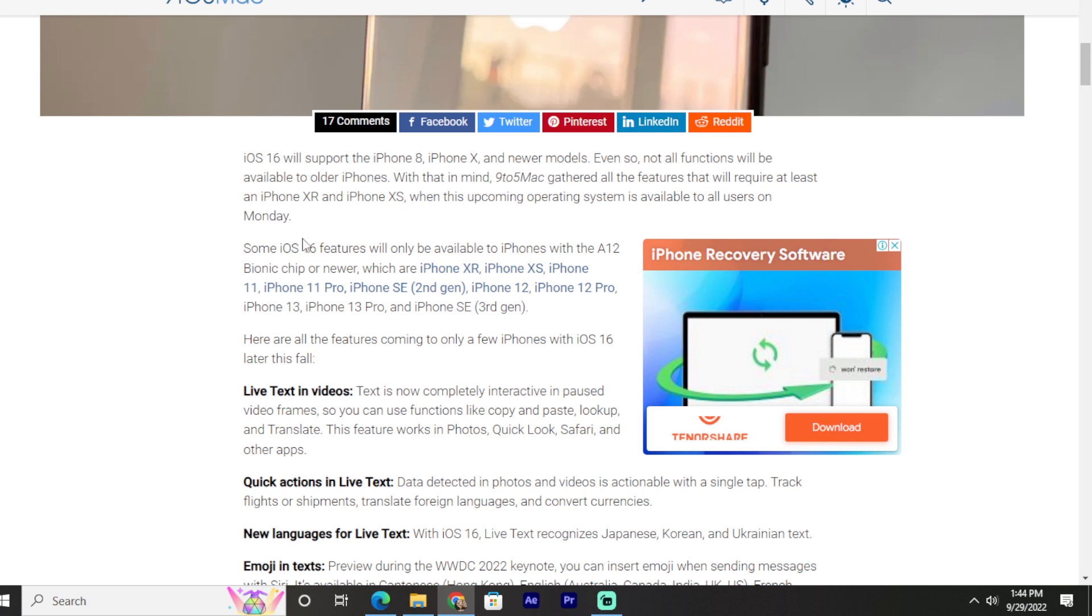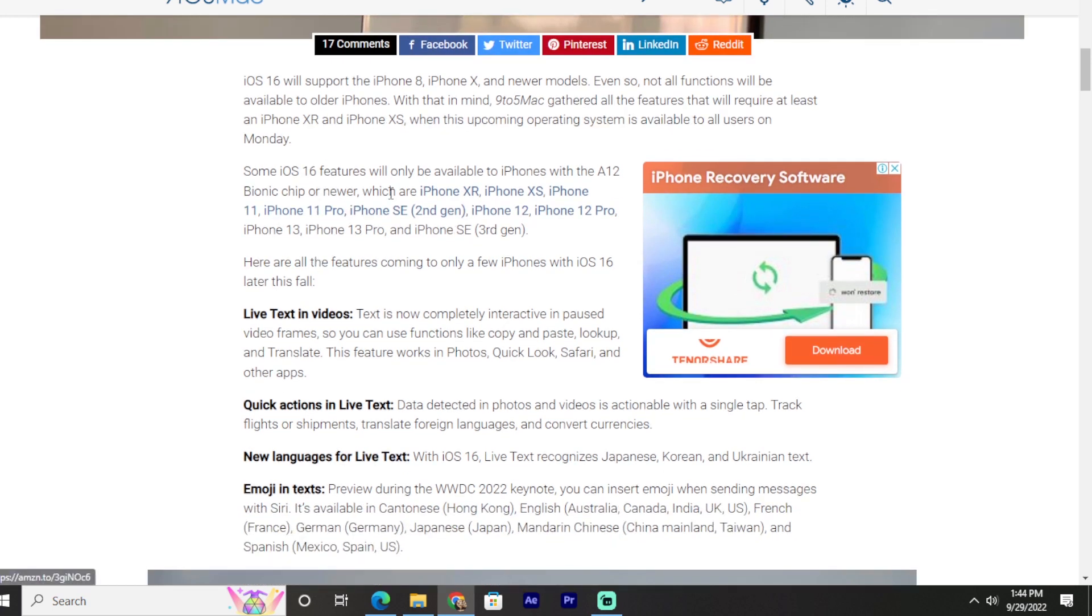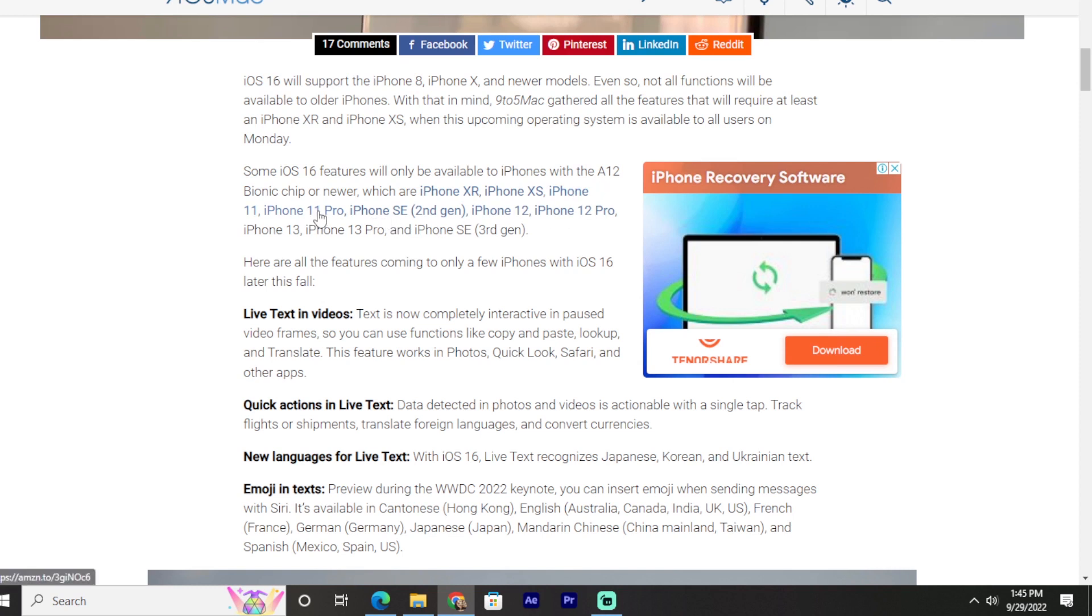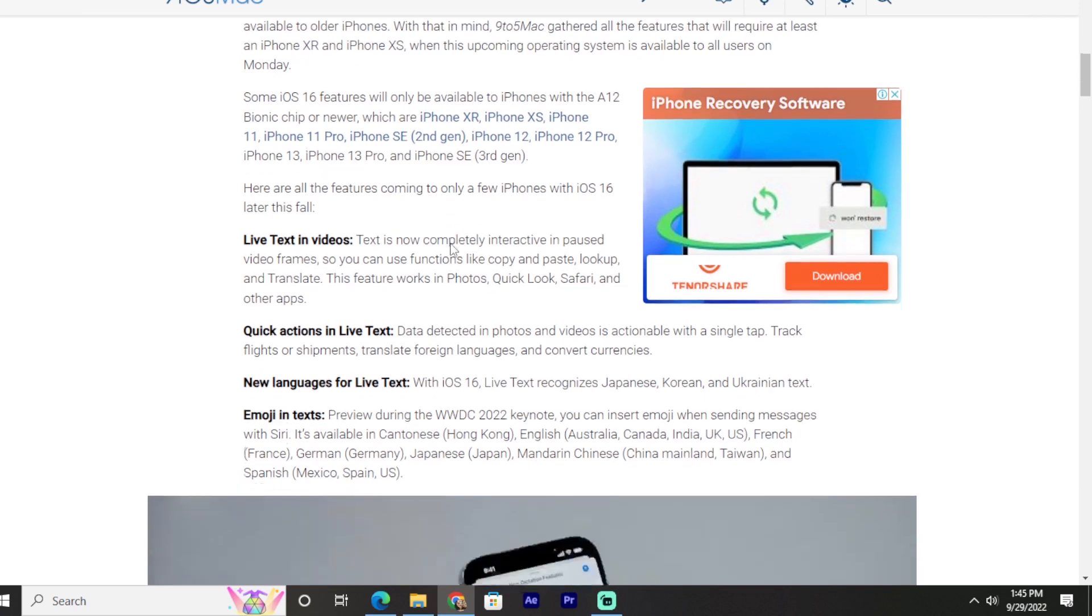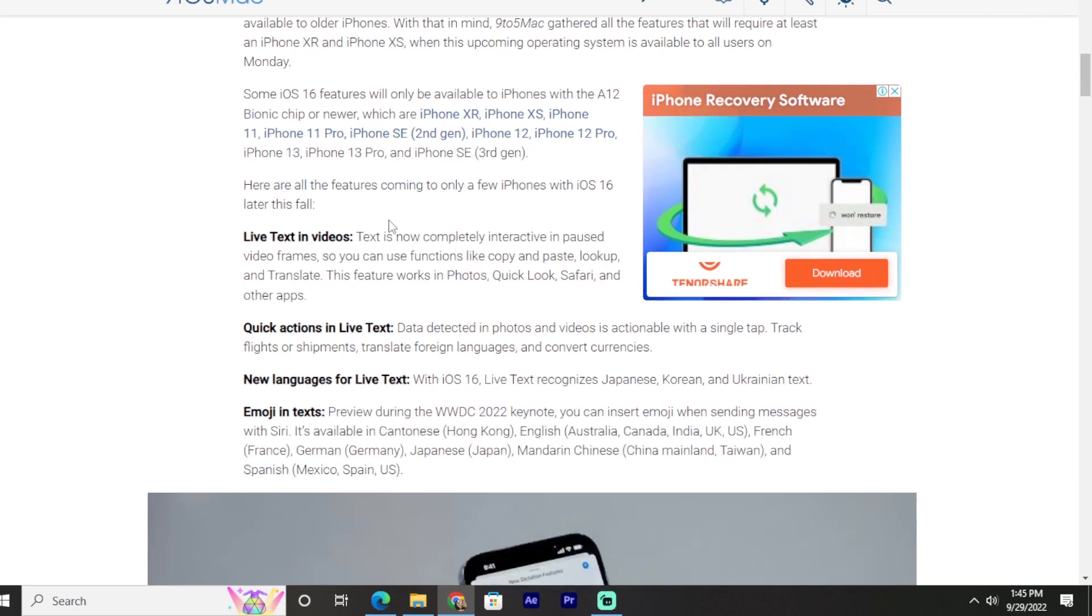Some iOS 16 features will only be available to iPhones with the A12 Bionic chip or newer, which are iPhone XR, iPhone XS, iPhone 11, iPhone 11 Pro, iPhone SE 2nd generation, iPhone 12, iPhone 12 Pro Max, iPhone 13, iPhone 13 Pro, and iPhone SE 3rd generation. Here are all the features coming to only a few iPhones with iOS 16 later this fall.